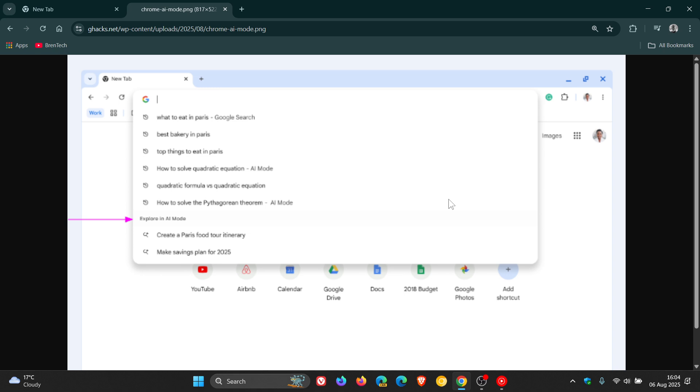What will happen is you can find a new section called Explore in AR Mode when you click on the address bar or type something. And basically this complements the suggestions that Google Chrome displays, for example if you have bookmarks that match what you are actually typing for and searching for.